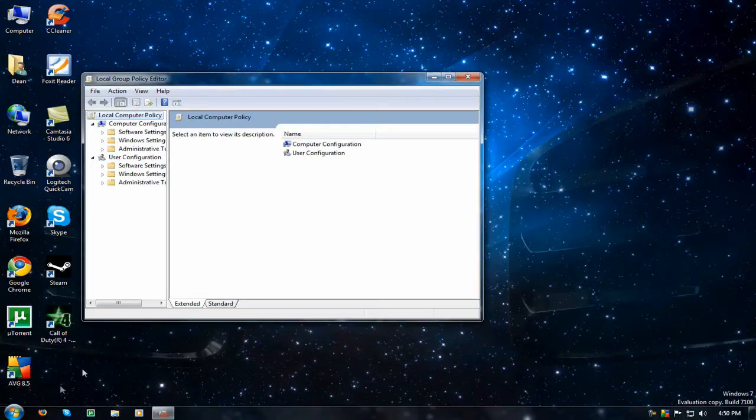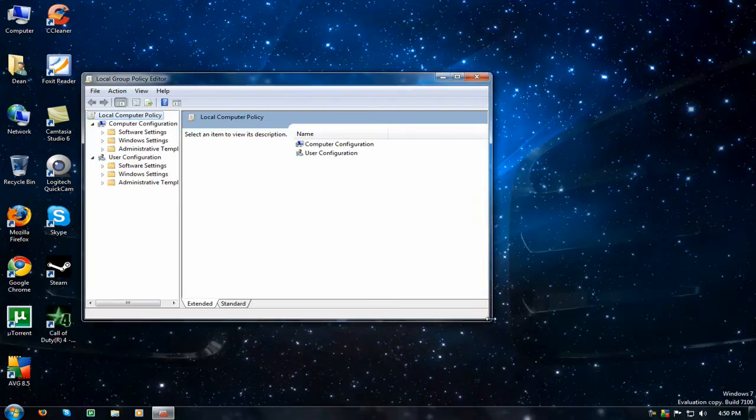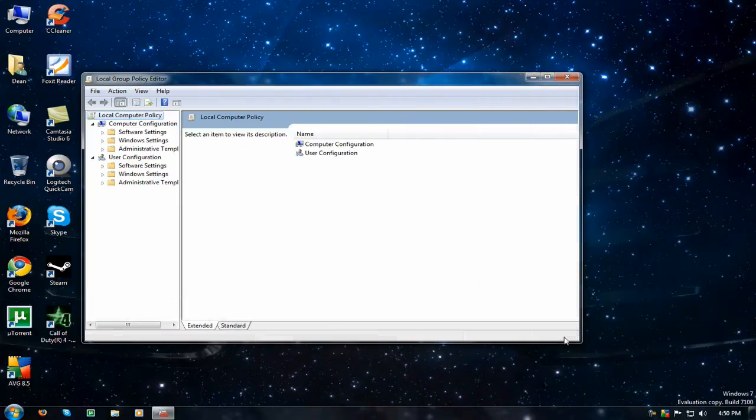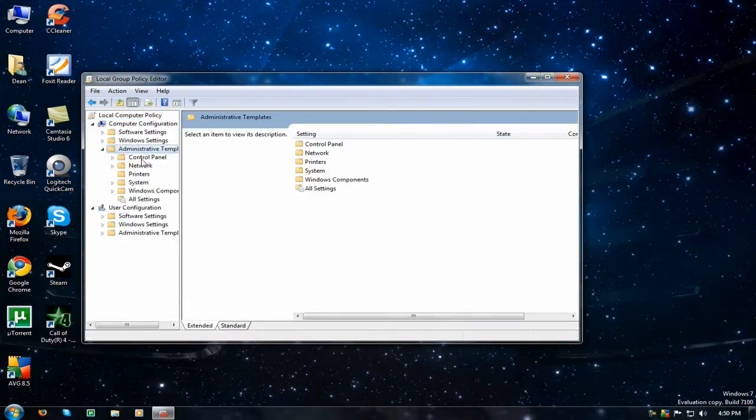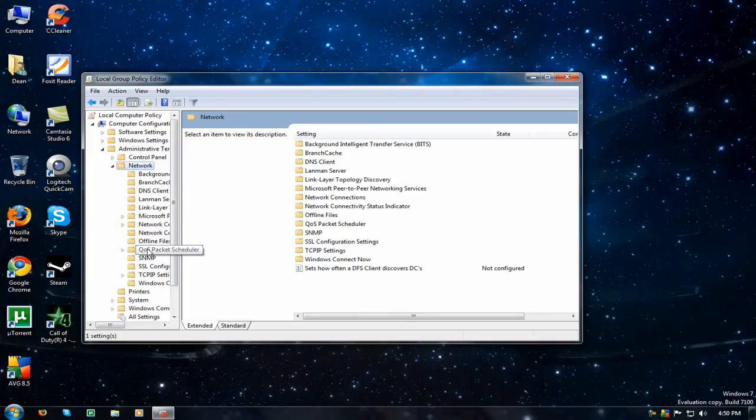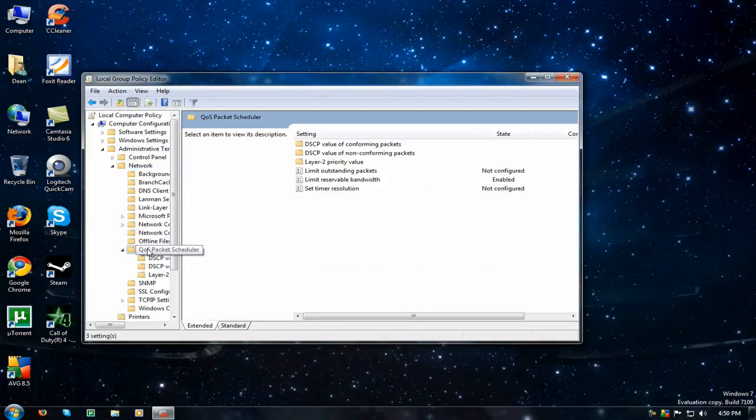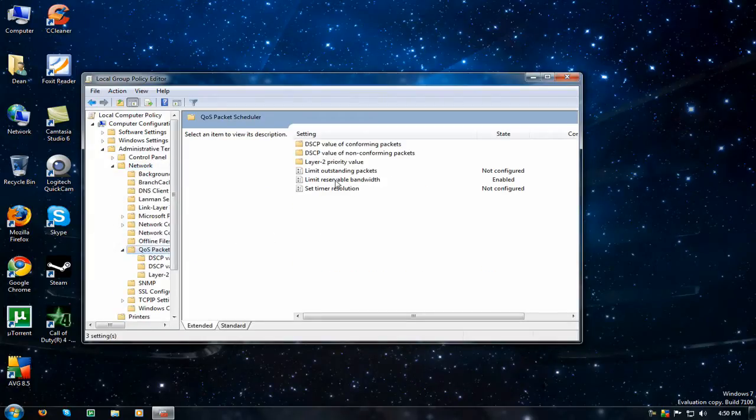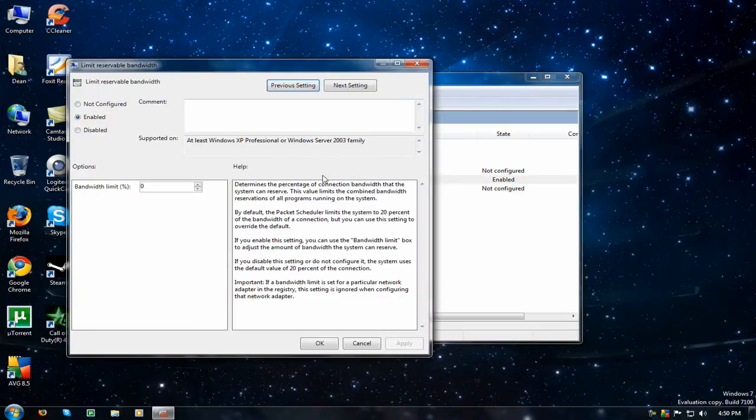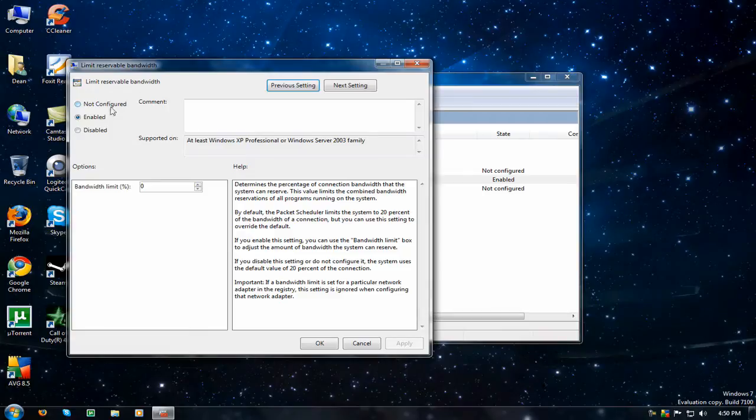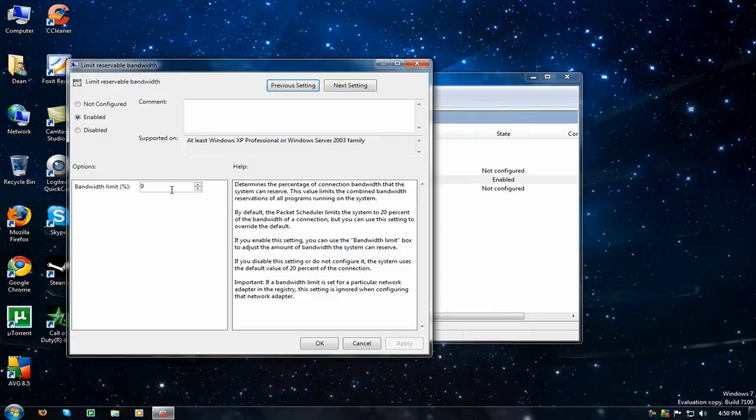and we're going to go to administrative templates, network, QoS packet scheduler, limit reservable bandwidth, and it should say not configured. You want to click enabled, and by default it's 20%, you want to set it to 0, and that will give you the most out of your internet connection.